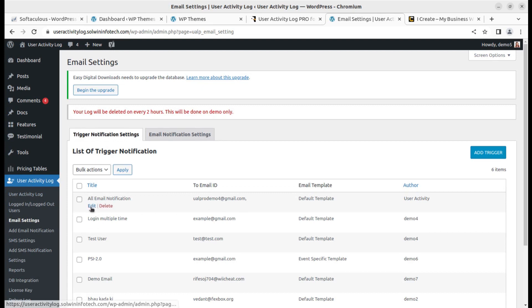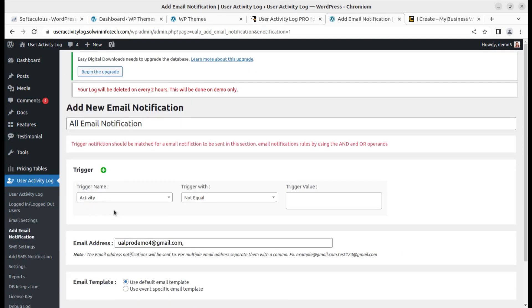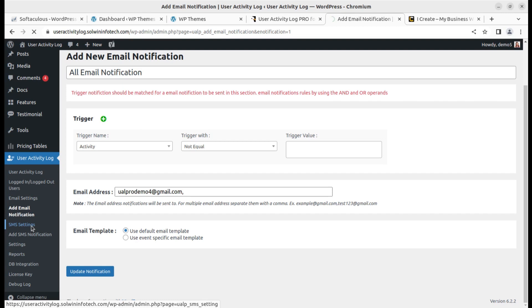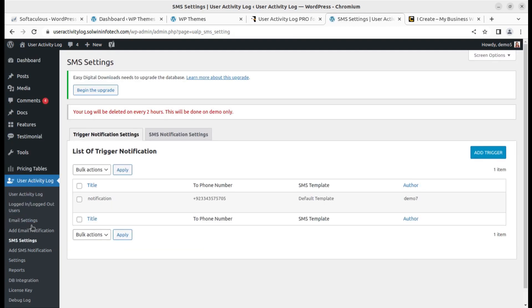You can edit existing triggers — for example, activity trigger with 'not equal' condition — and place the email address for triggering an email notification.